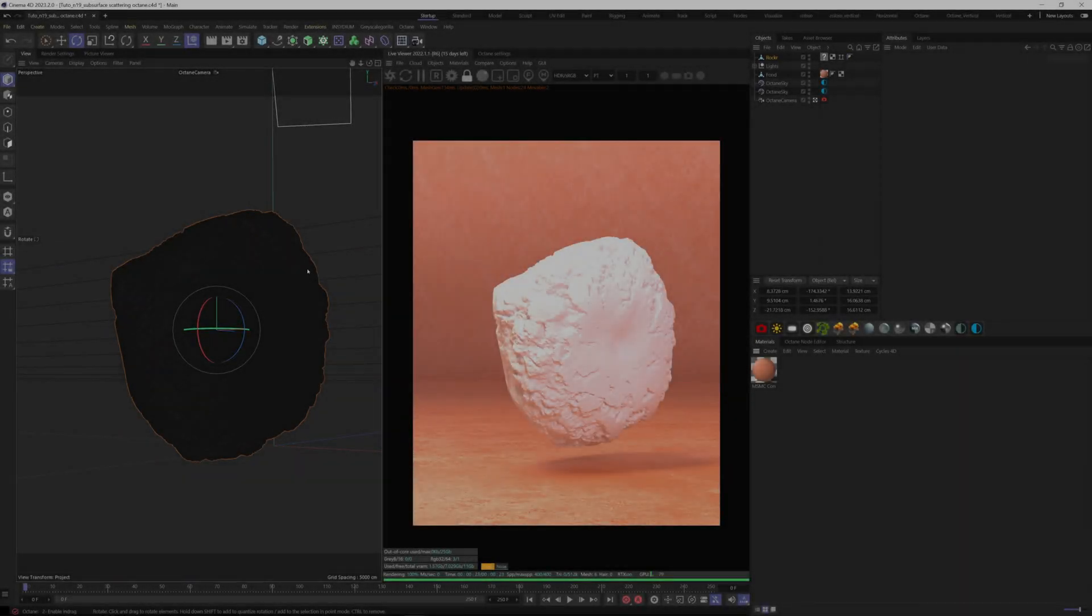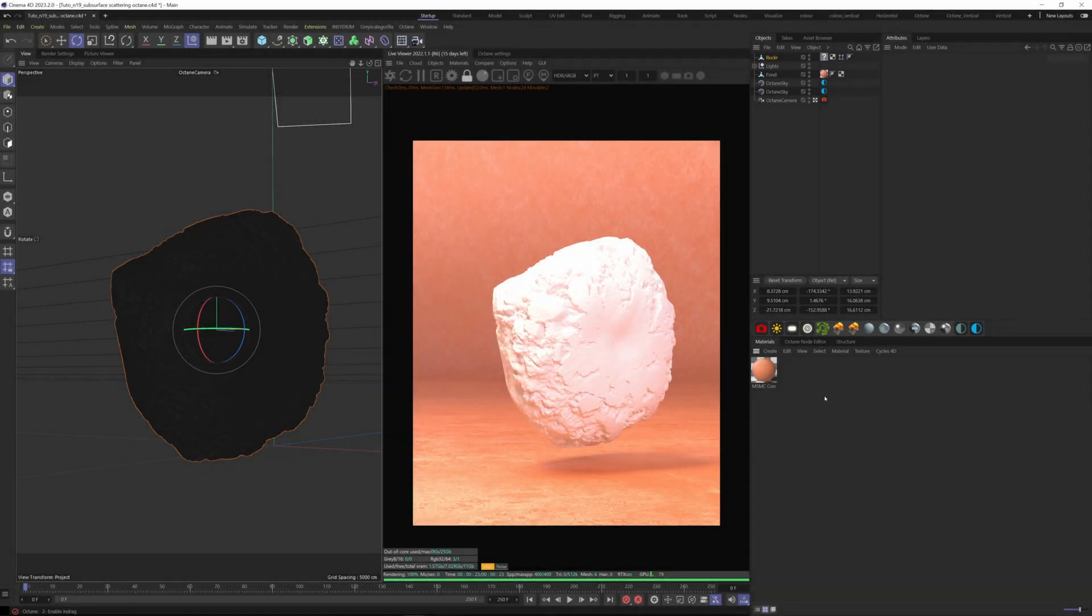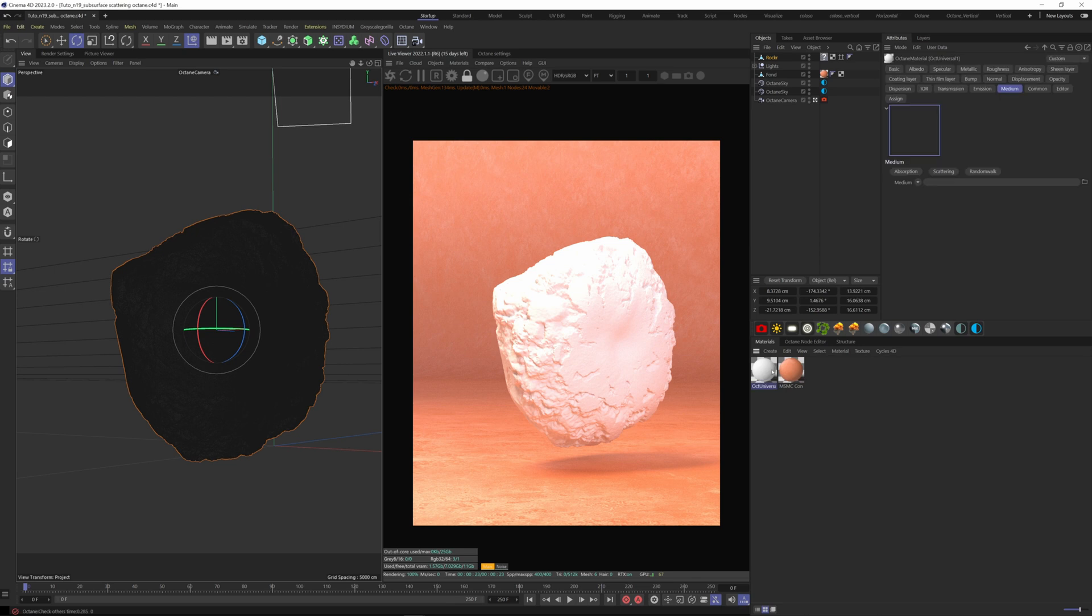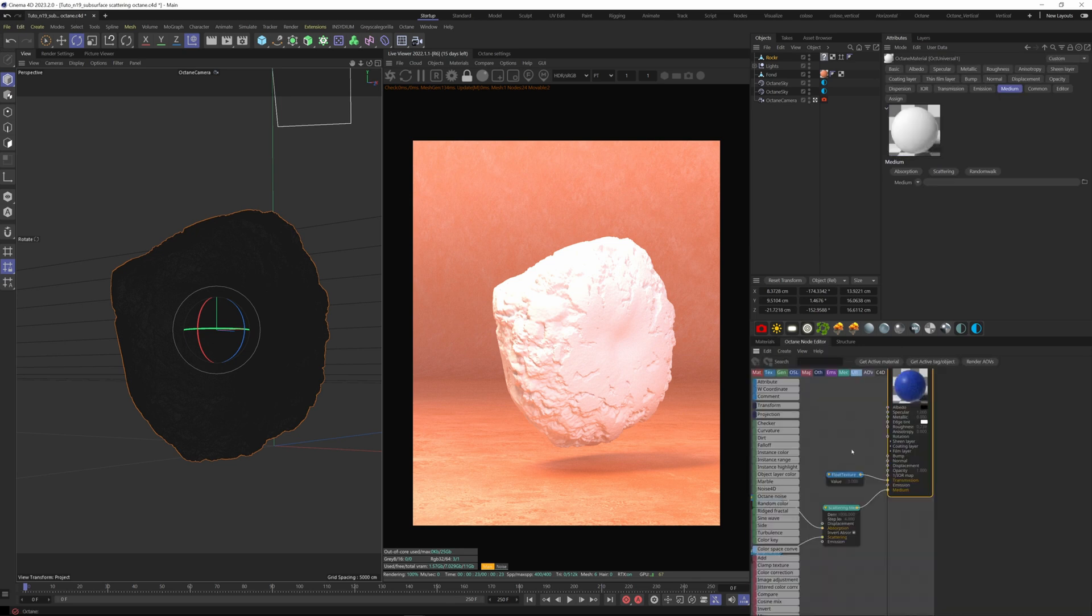In today's tutorial I want to quickly show you how to create a subsurface scattering material with Octane. First, let's create a universal material.